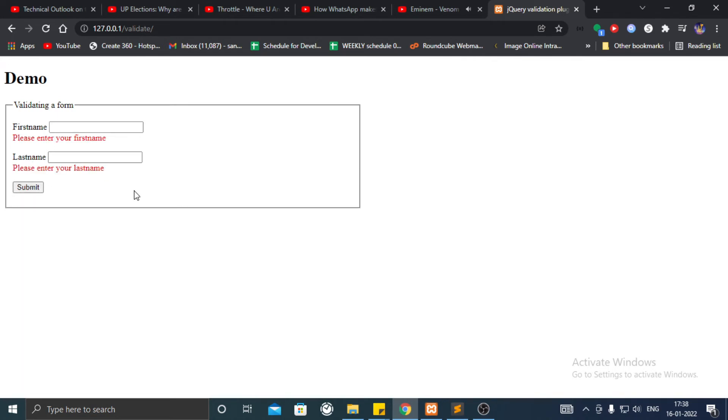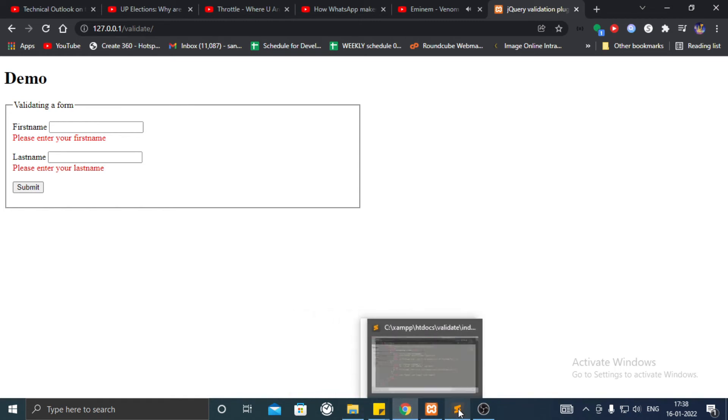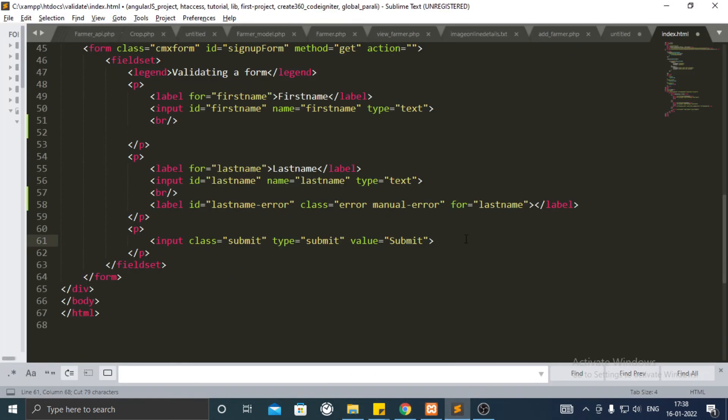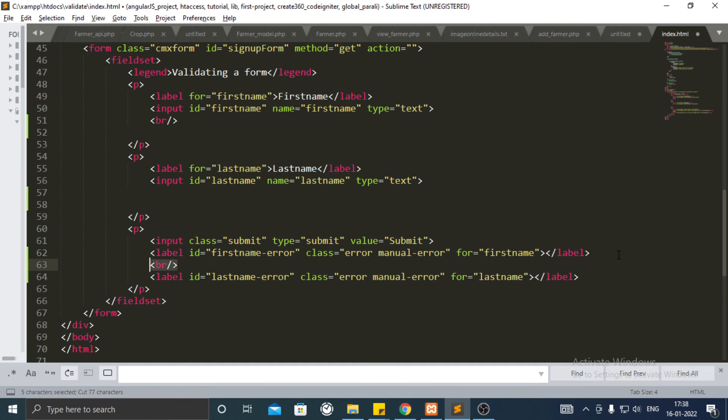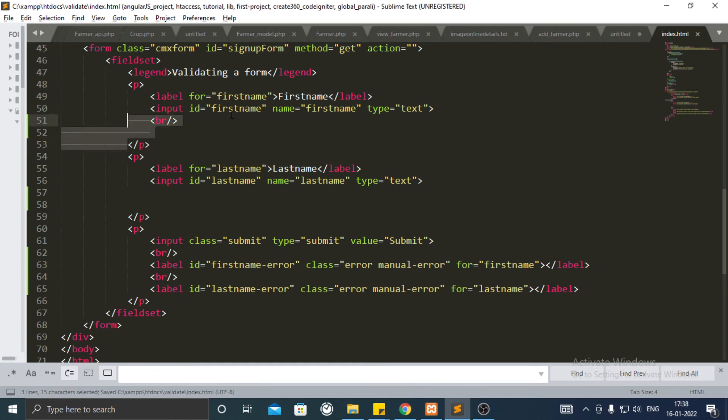You can move error tag anywhere, for example next to submit button. You can copy paste the whole code from the link given in the description.